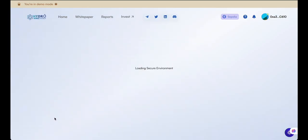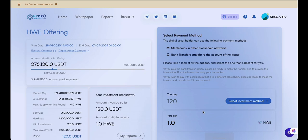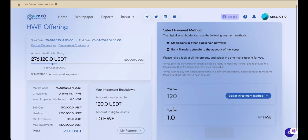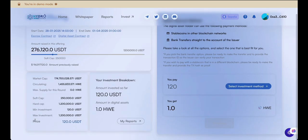Return to the store and click Invest Now. The investment form will appear, showing key details like total amount raised so far, previous round figures, and other essential offering information.